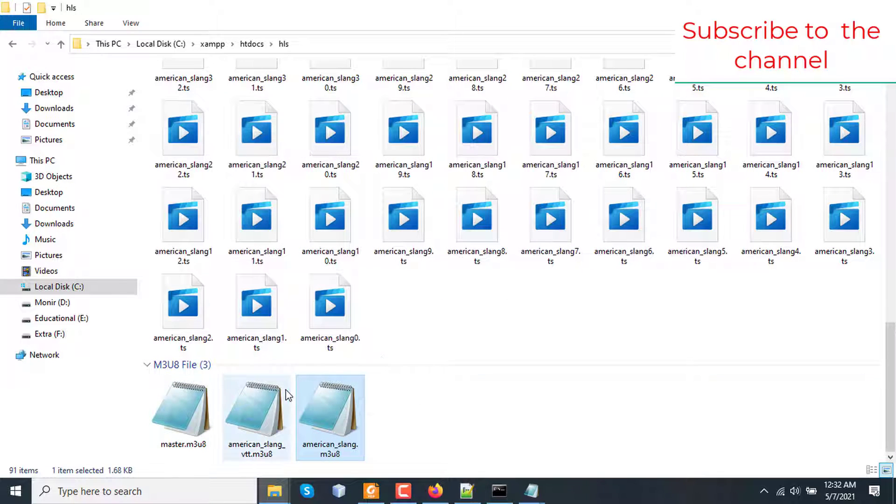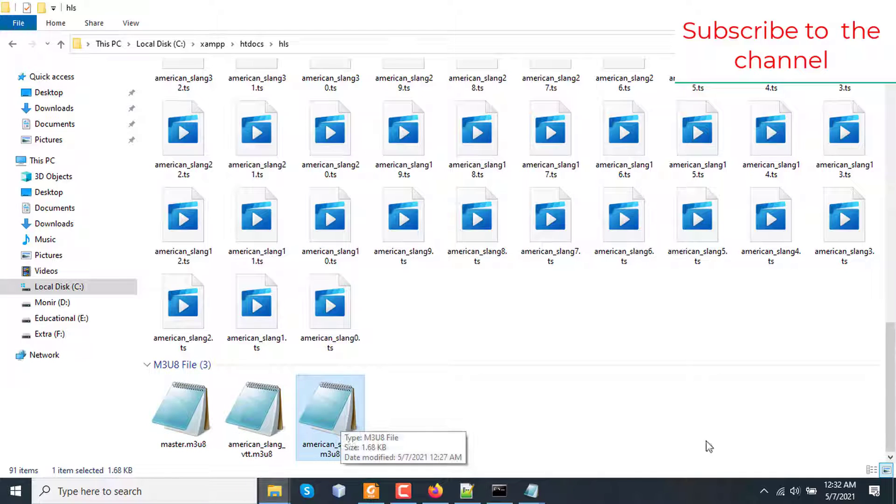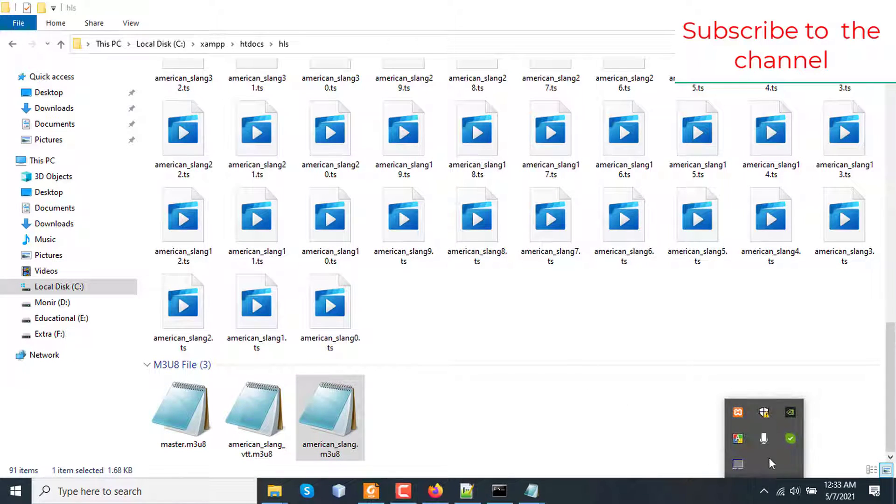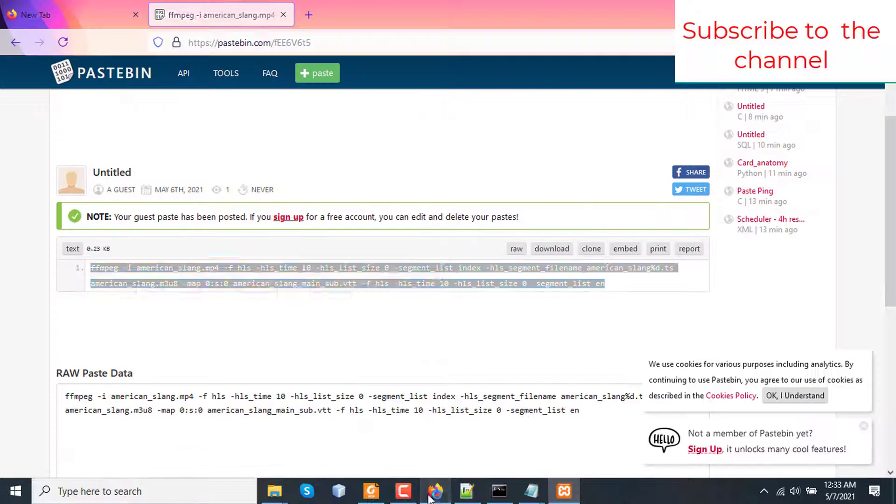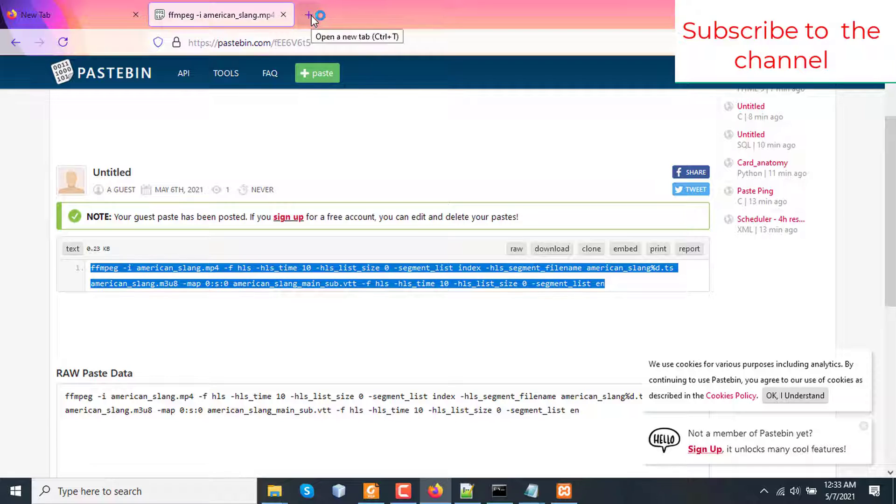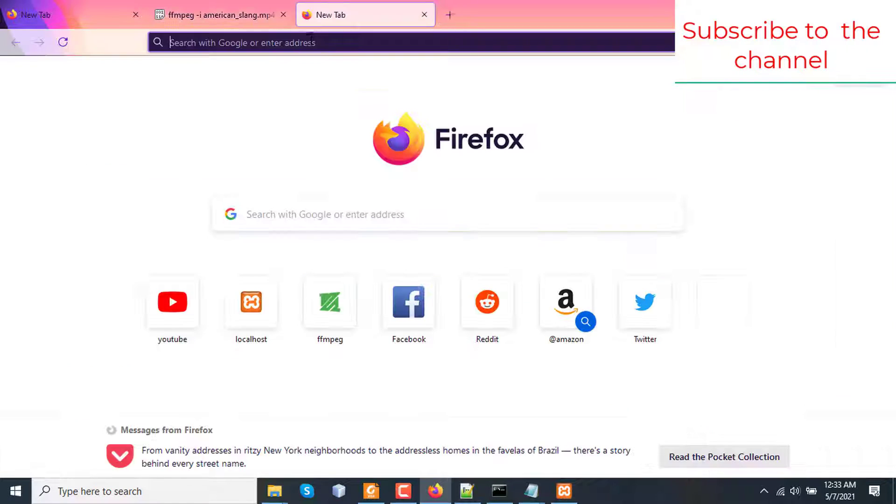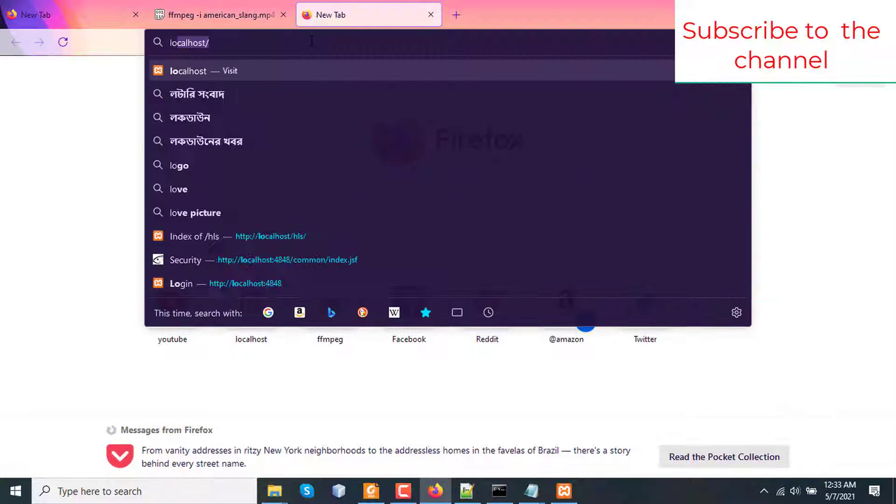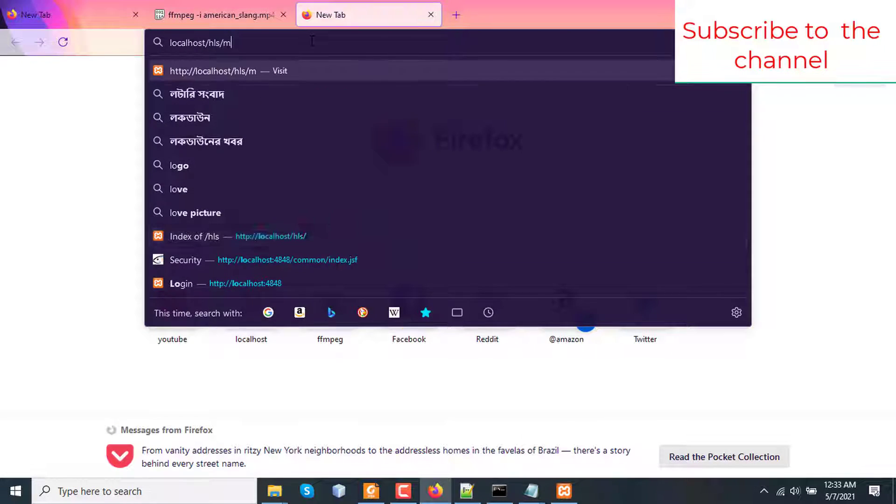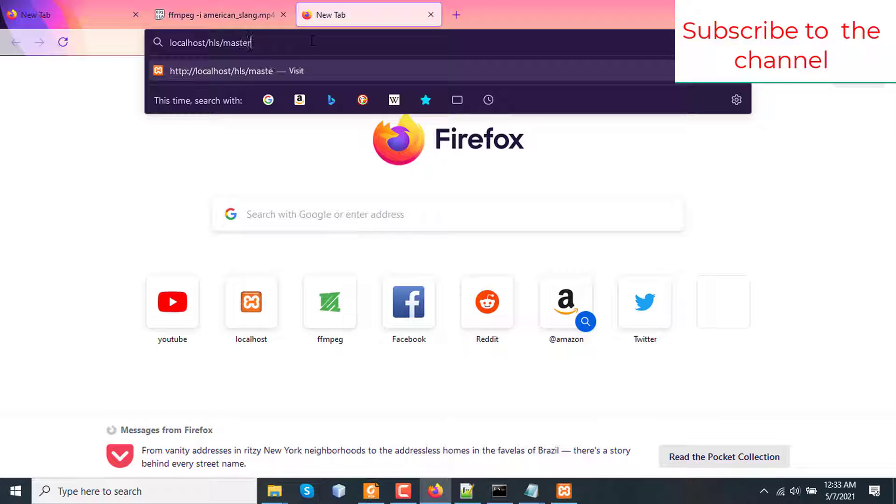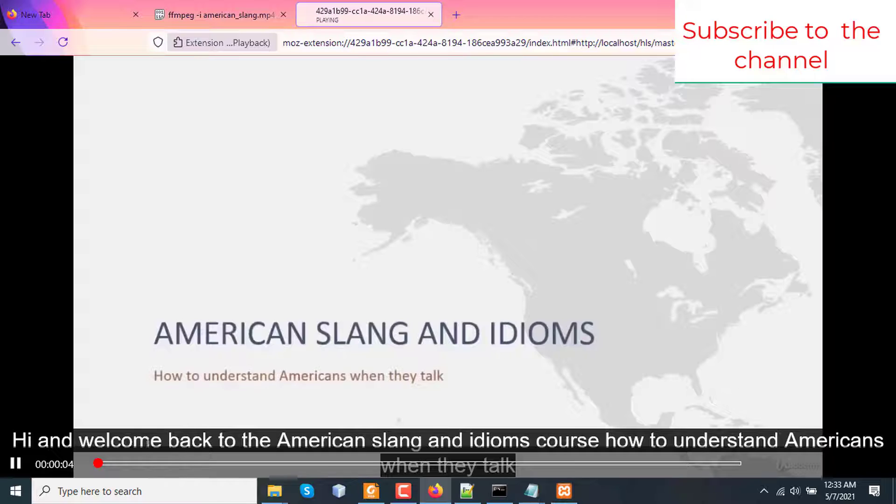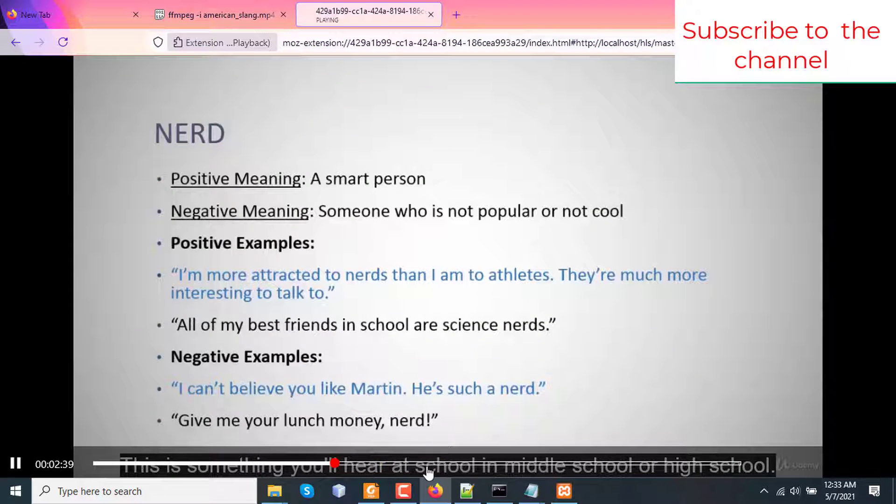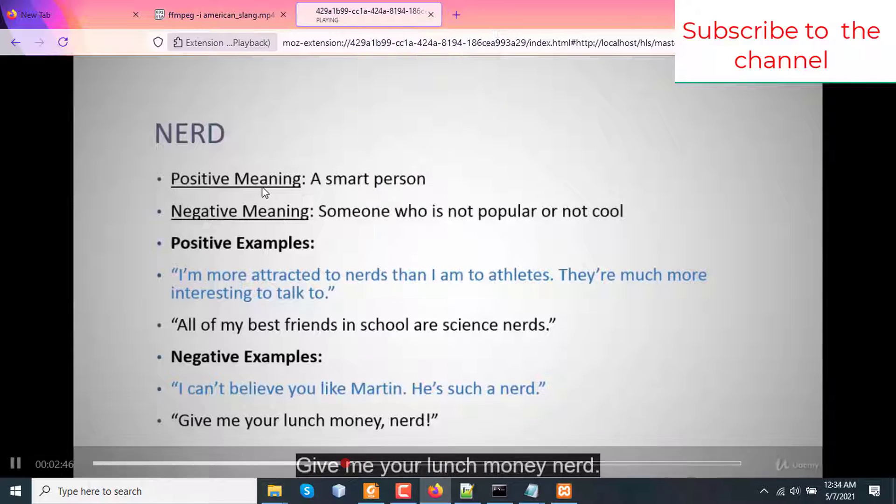So our HLS processing for subtitle addition is complete here. So I will start my Apache server. To test this, starting my Apache server and going to a browser. I will share both master playlist file and FFmpeg command in the video description. So let's go to localhost slash HLS slash master.m3u8 file. If we go there, I can see that the subtitle is selected on the video.